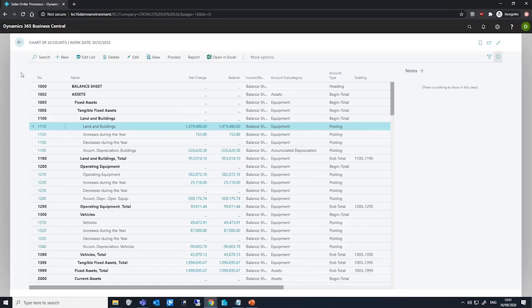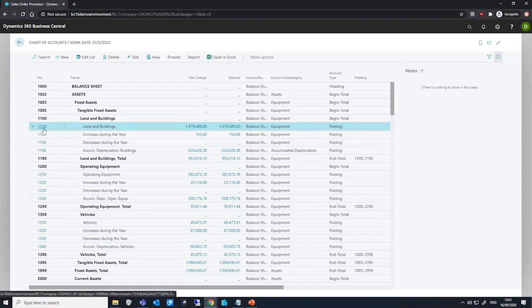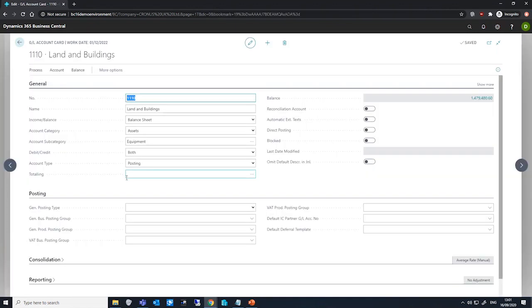We can customise how our financial statements look by assigning GL accounts an account category. If we open this GL account card that we have here, just as an example,